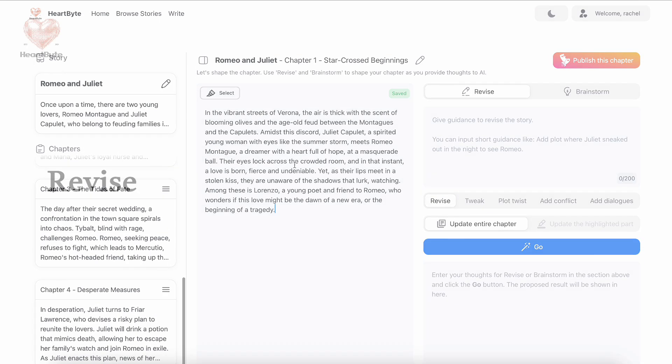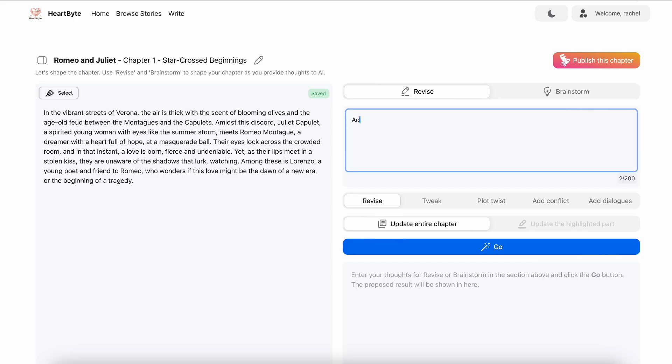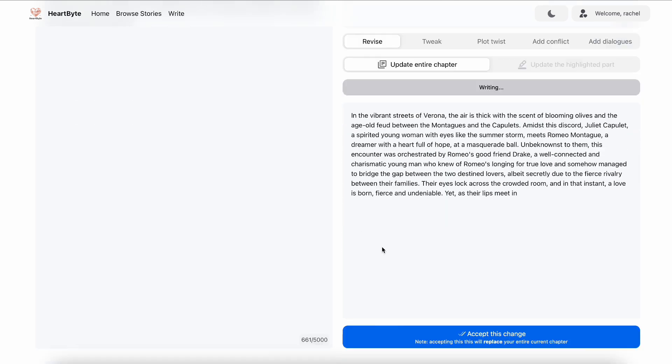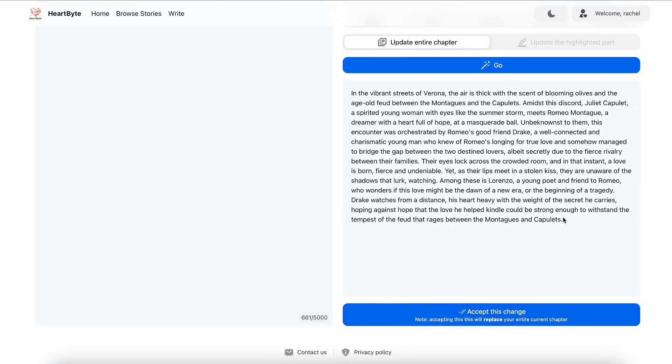Remember, you can revise everything later on. Now let's start expanding chapter one using revise. I'd like to add a plot of how Romeo's friend Drake introduced him to Juliet. I'll add that guidance.